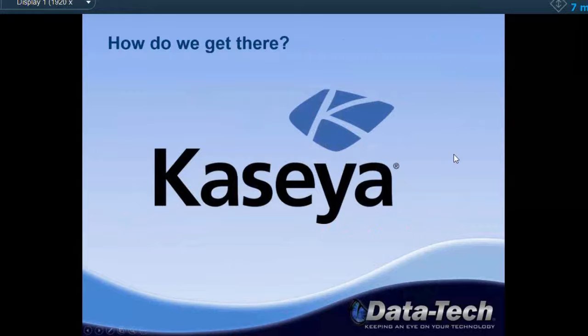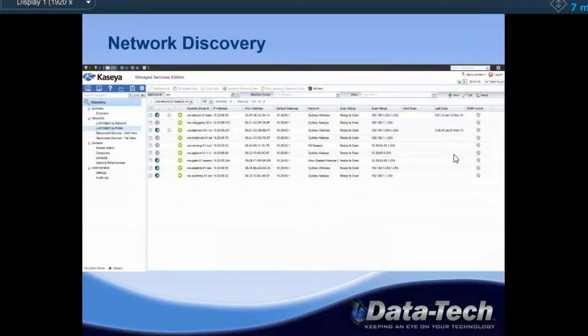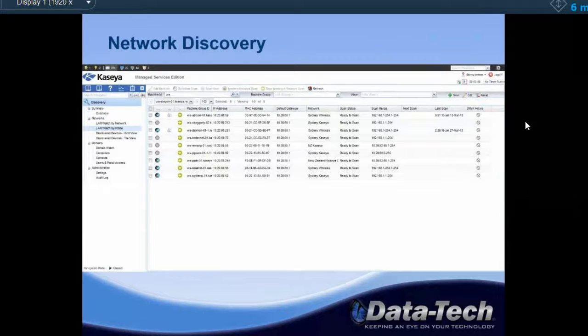Everything with Kaseya starts with network discovery. When we have a new client we want to bring on to managed services, Kaseya has agents that get installed on a machine. This allows us to provide all these automated services as well as remote into the computer if a more complex error occurs. We'll go on site and install one of these Kaseya agents, use network discovery to scan the full network, and then from that scanned list we can deploy agents to devices we want to manage, as well as deploy monitor sets to devices like routers and firewalls.